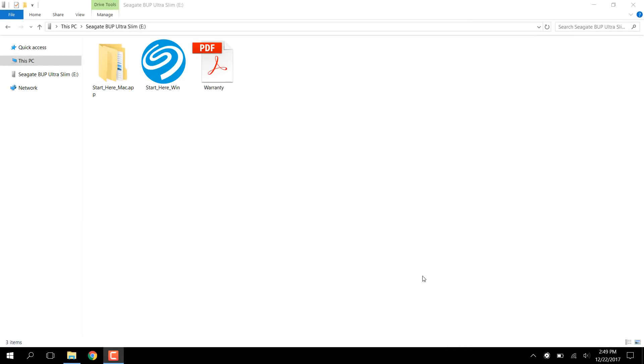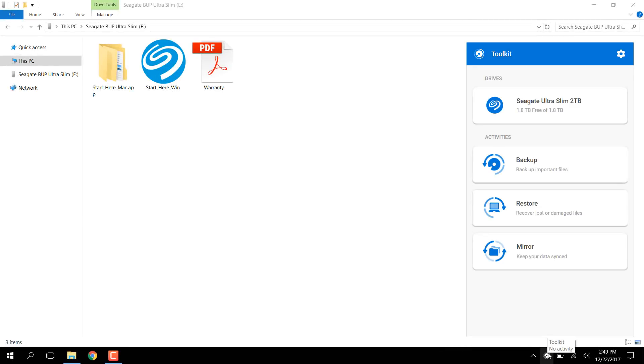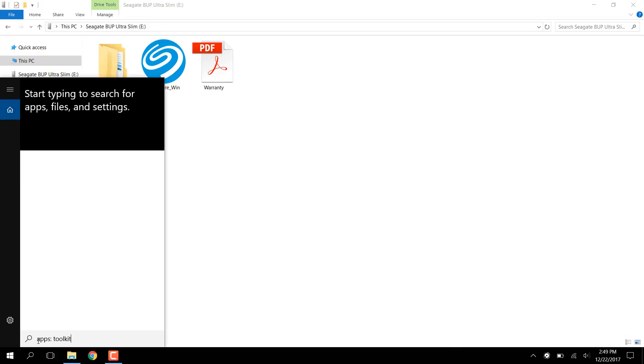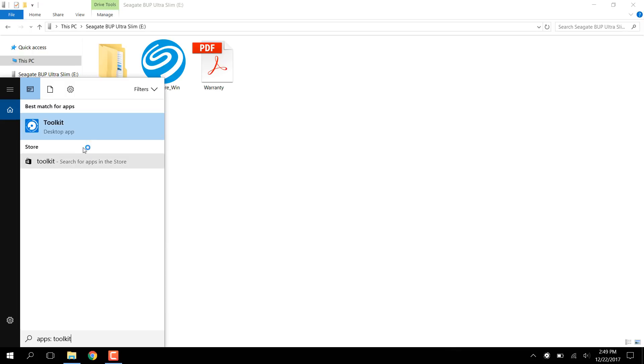After connecting the drive, open Toolkit by clicking its icon in the taskbar. If Toolkit isn't running at the moment, search for it in the Start menu and click it to start it up.